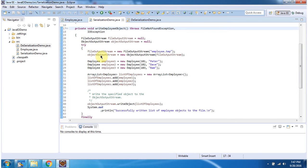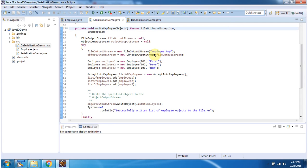Here I have created an ObjectOutputStream object using the ObjectOutputStream constructor which accepts an OutputStream. The OutputStream I am passing is a FileOutputStream. Here I have created a FileOutputStream object using the FileOutputStream constructor which accepts a file name. The file name is Employee.temp.